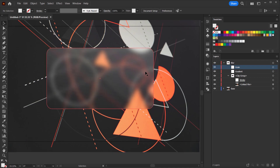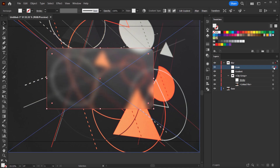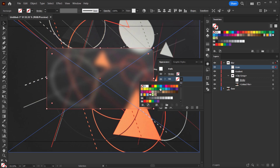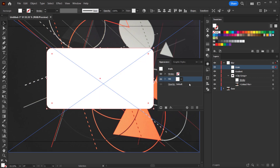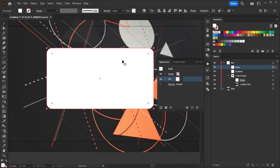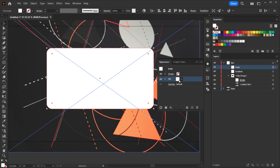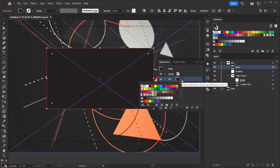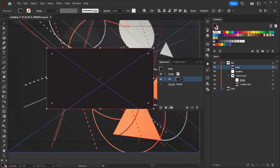I'll make sure it's selected by clicking the circle in the layers panel. Then I'll go to Appearance and clear all appearance — as you can see everything is cleared. If I make the fill a color it will be applied.